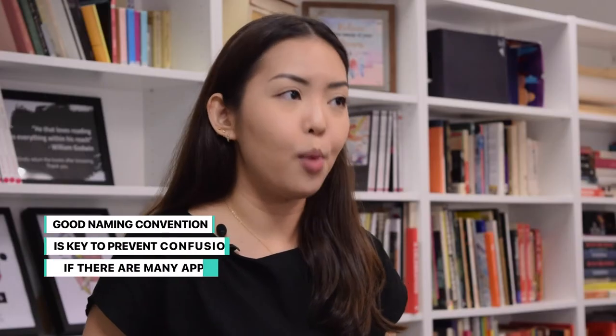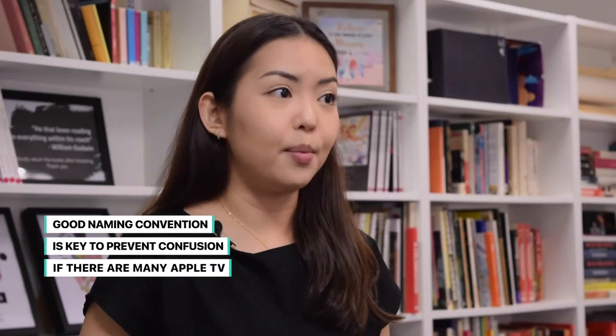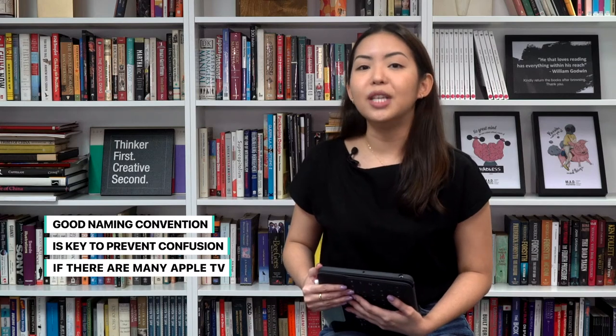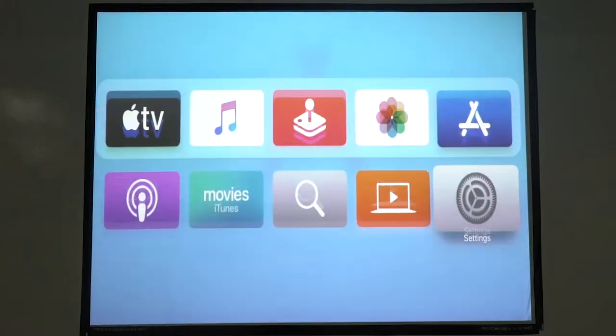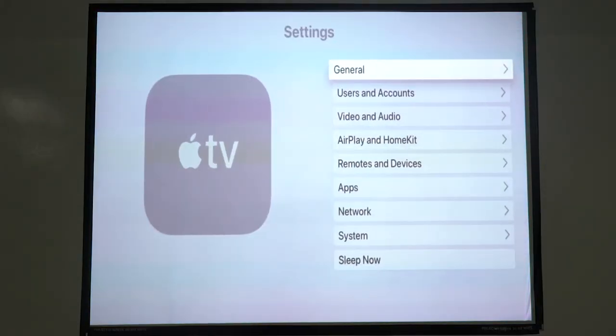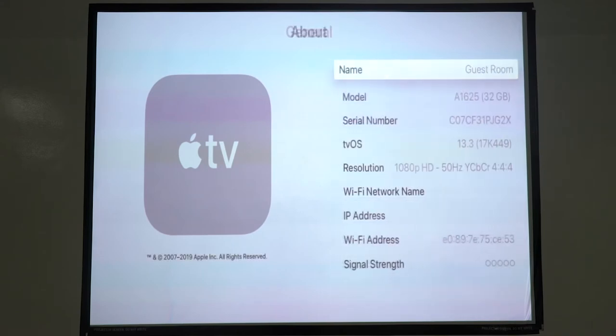If your school has multiple Apple TVs, good naming conventions are important. For example, you may name it by classroom for ease of searching. Go to Settings, General, About, and Name.